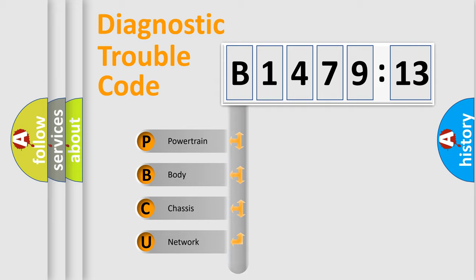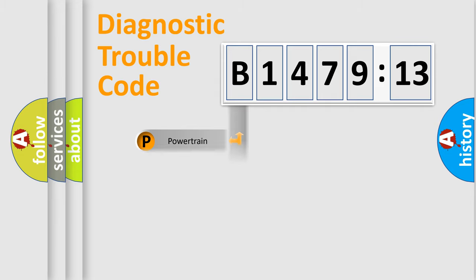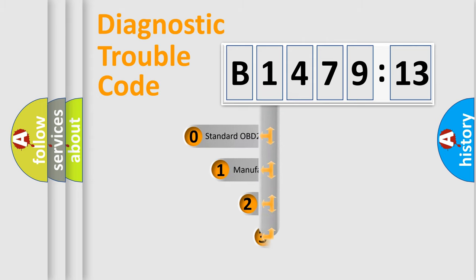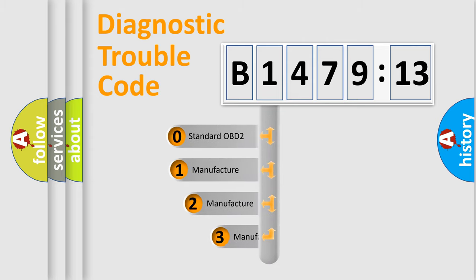We divide the electric system of automobile into four basic units: Powertrain, Body, Chassis, and Network.